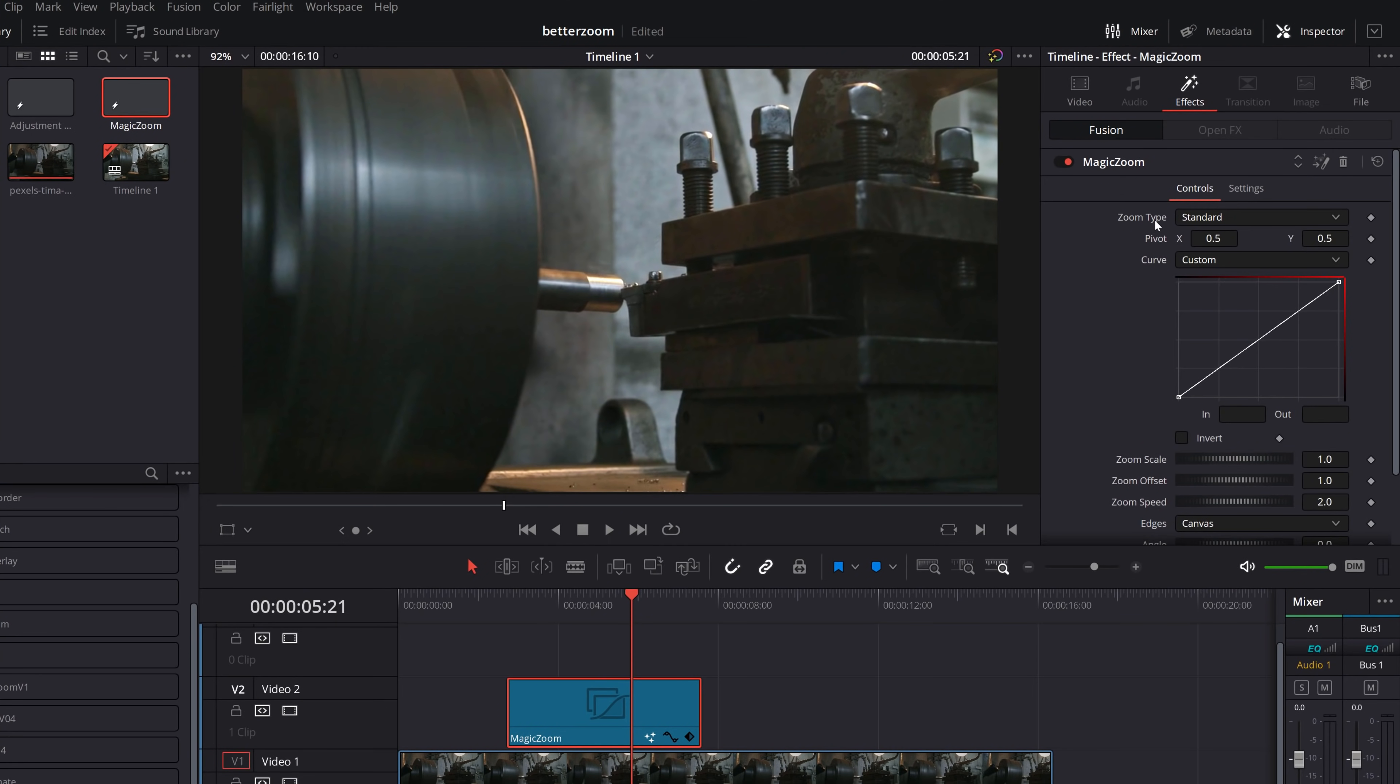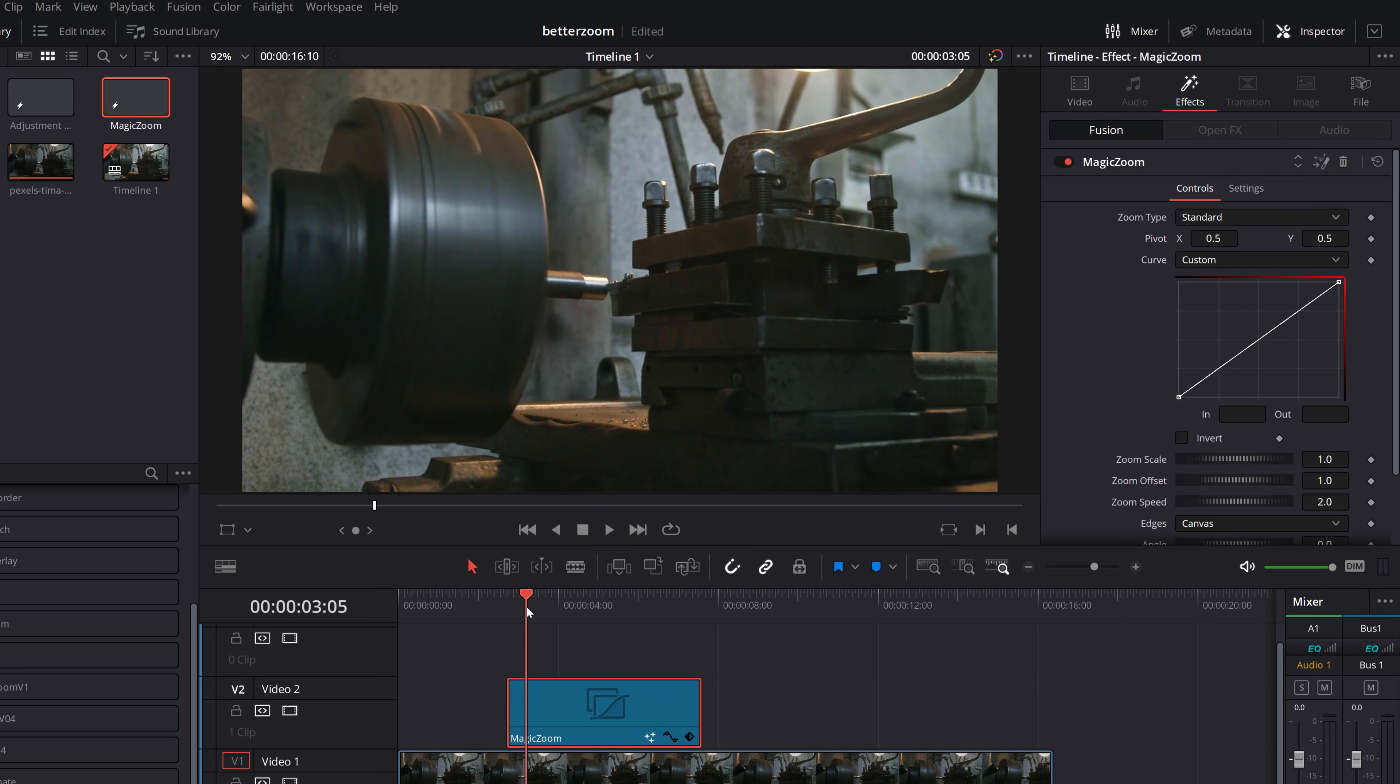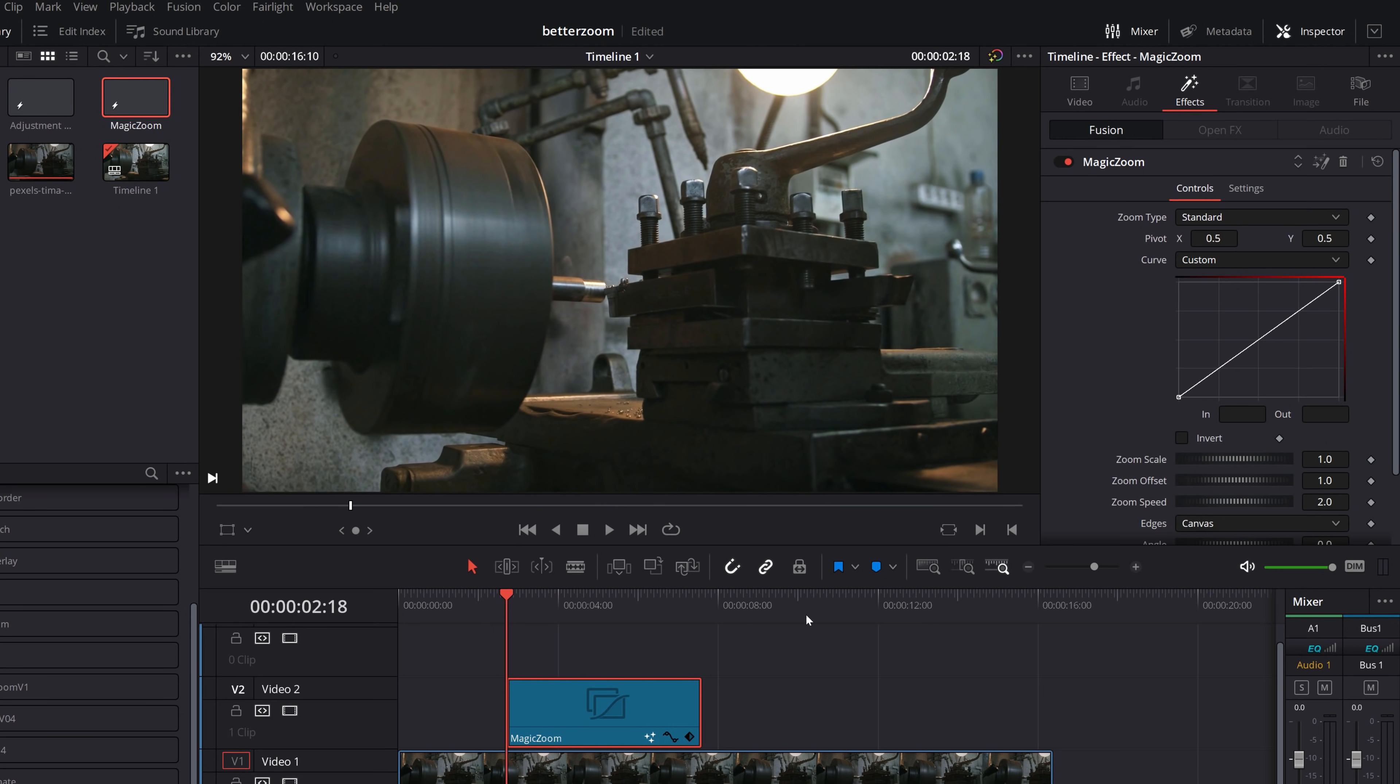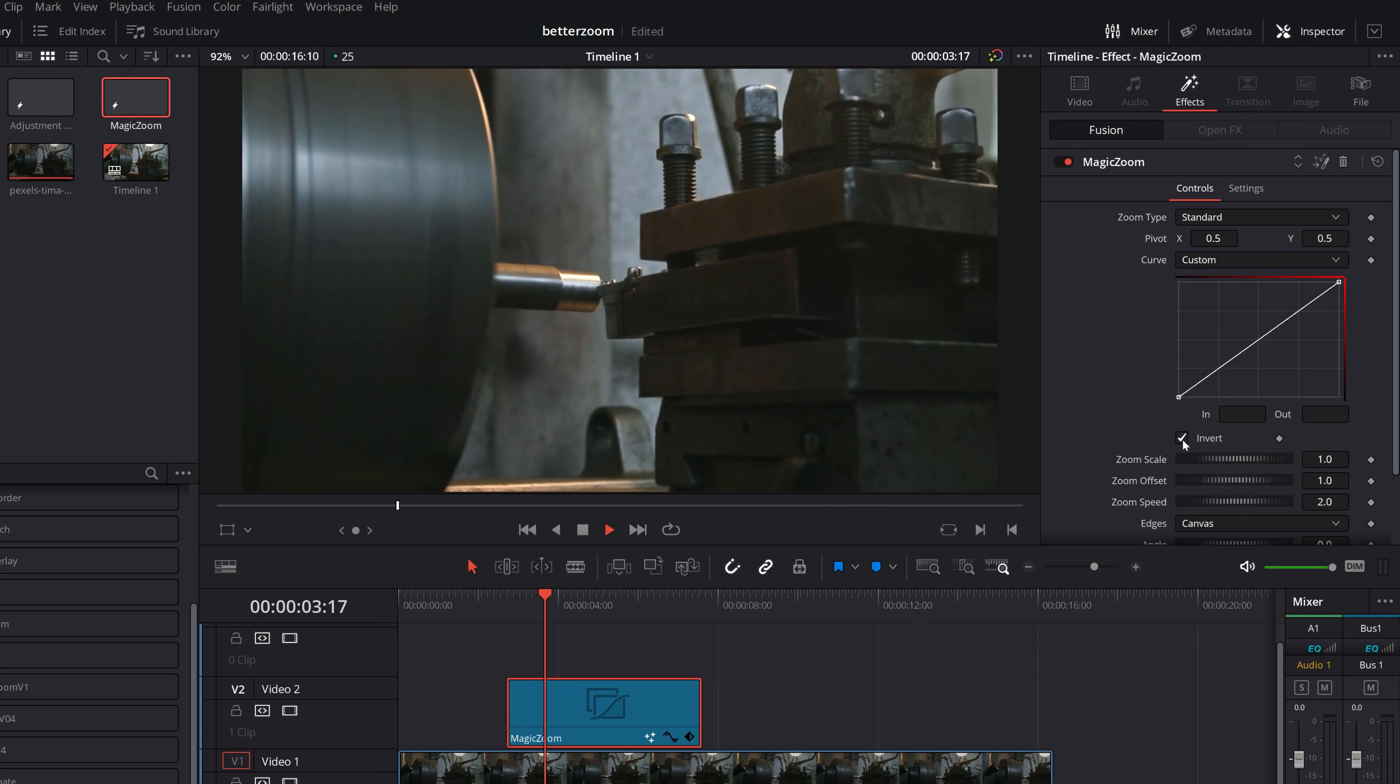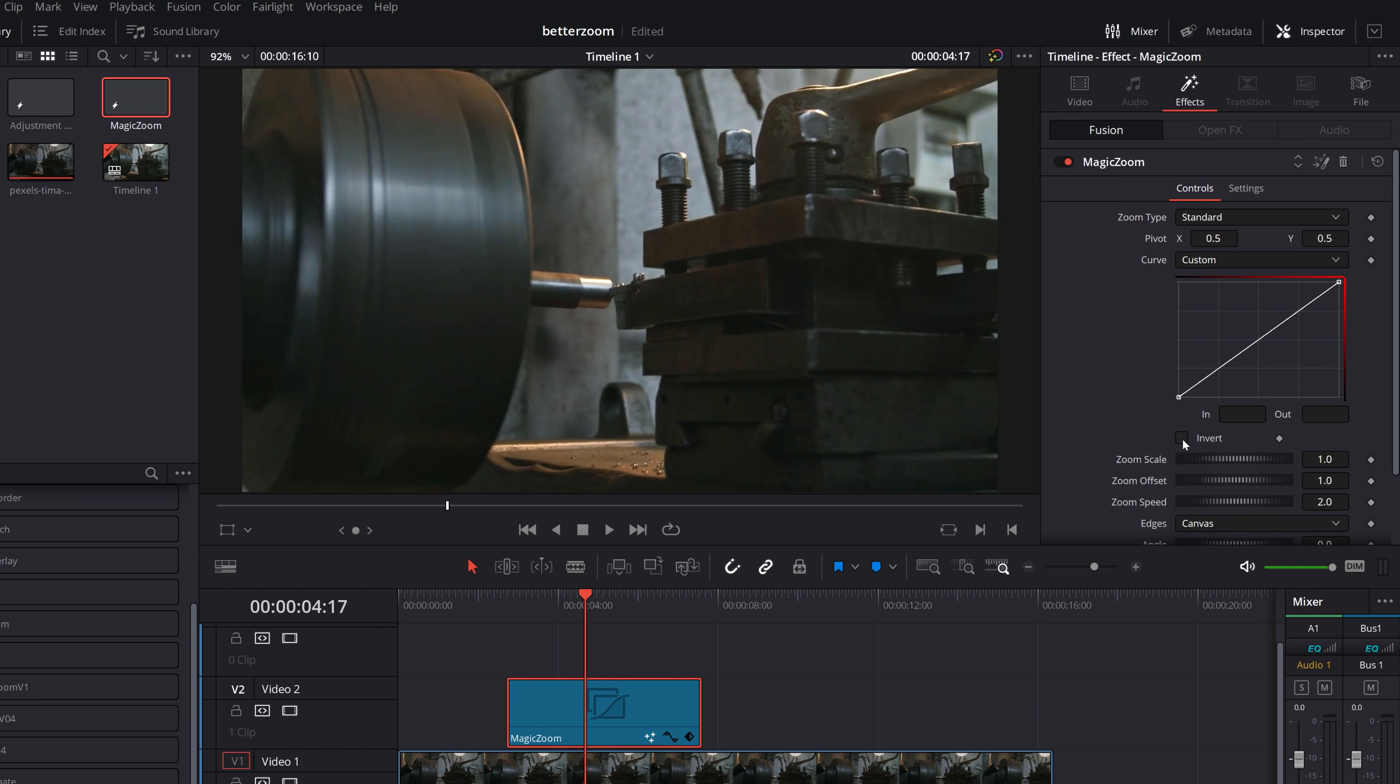So the first thing you've got is your zoom type. So we've got standard, which is basically your standard dynamic zoom. It just zooms in or zooms out. By default, it zooms in. If you want to swap it so it zooms out, all you need to do is down here, we've got an invert tick box. Just tick that. And then it will reverse it so we're zooming out instead.